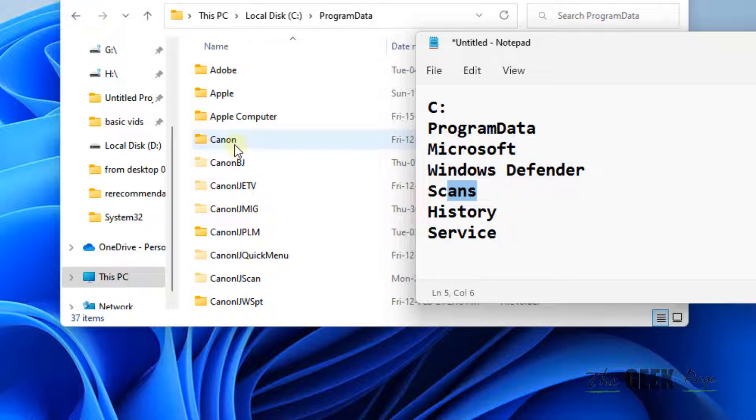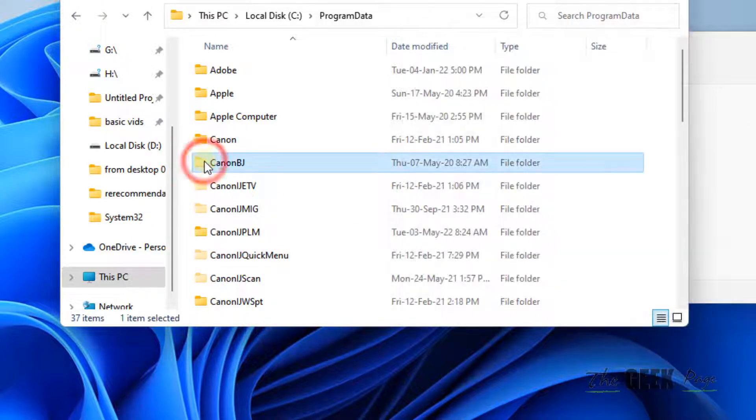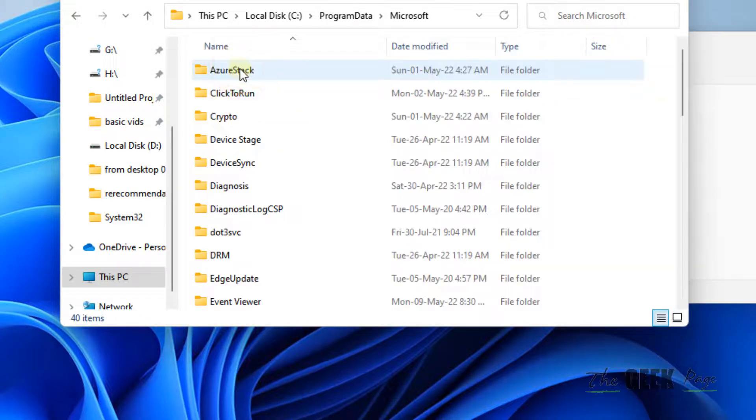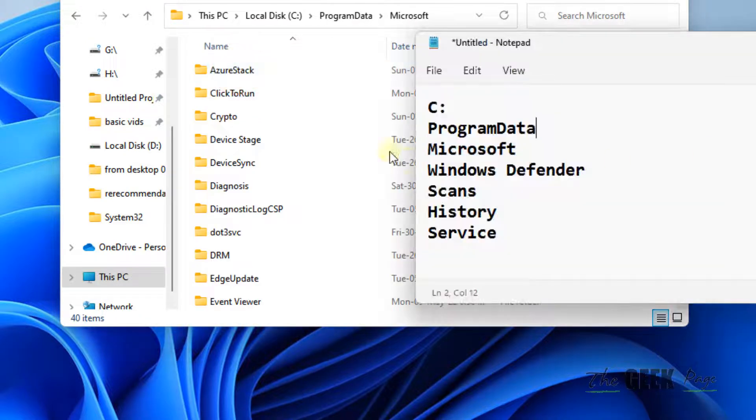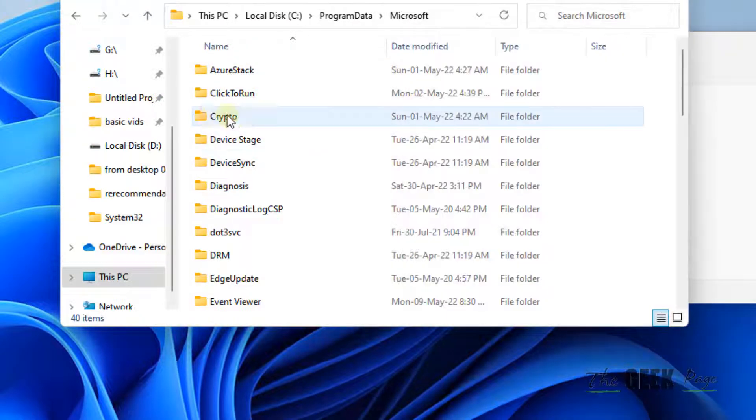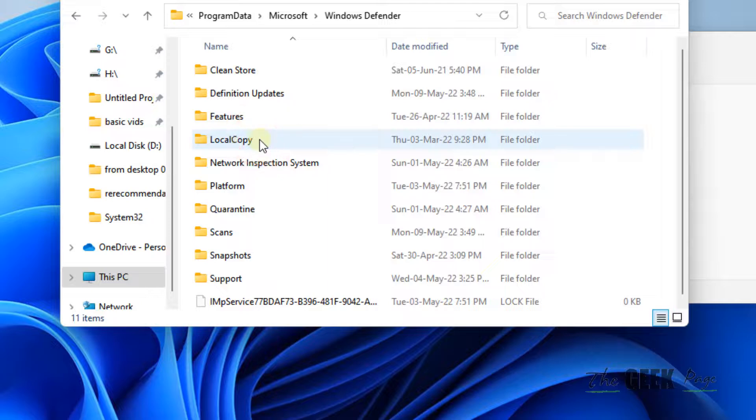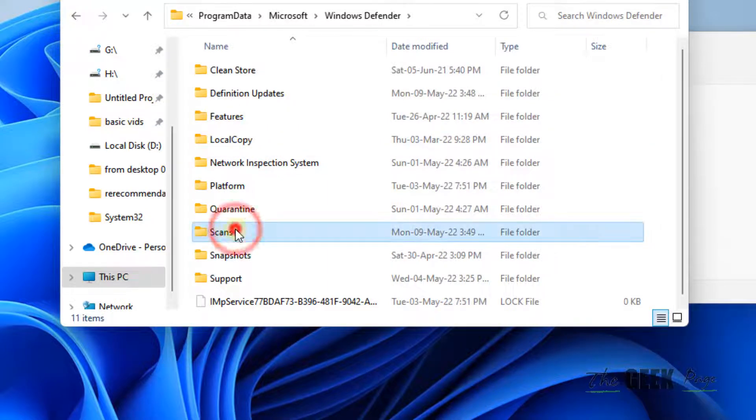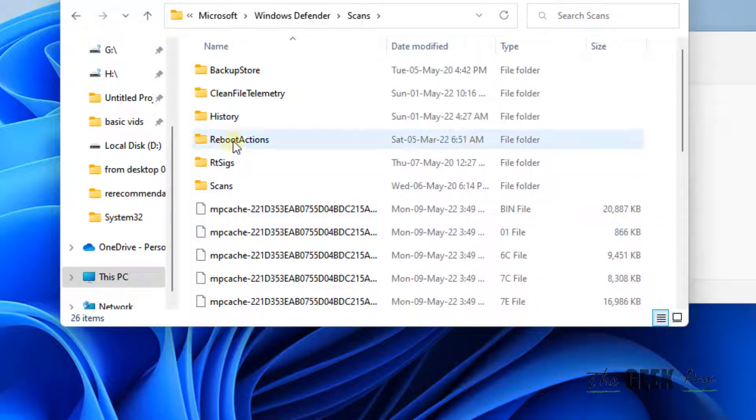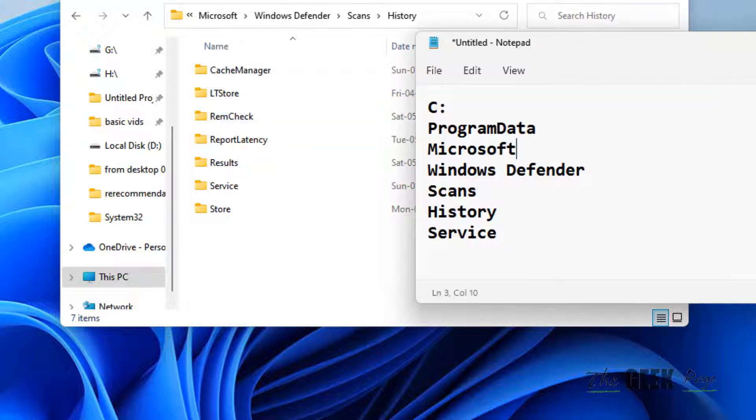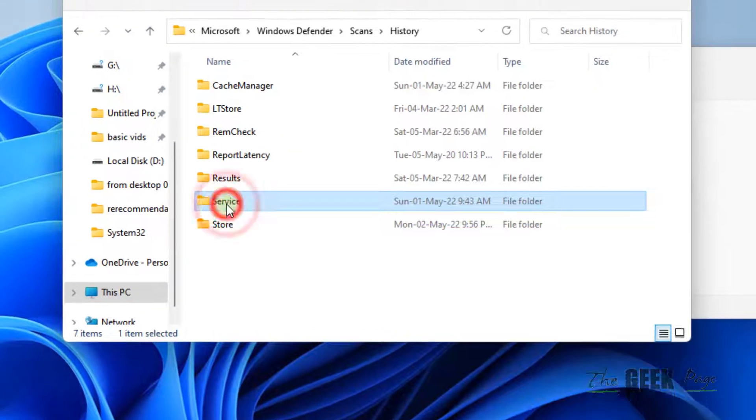Once you are in Program Data, go to Microsoft, then Windows Defender, then Scans, then History, and finally Service.